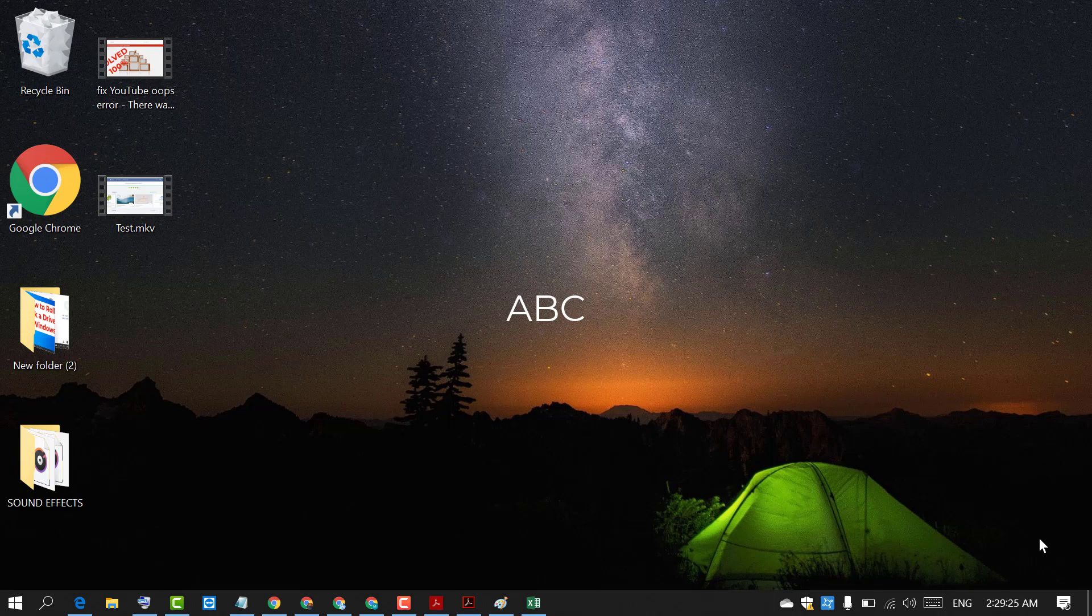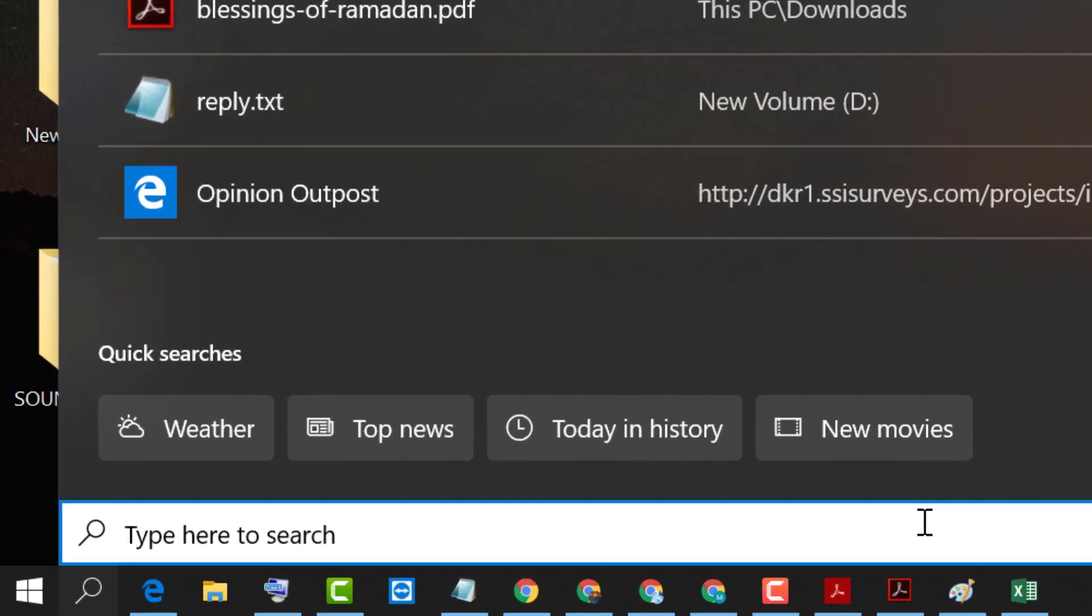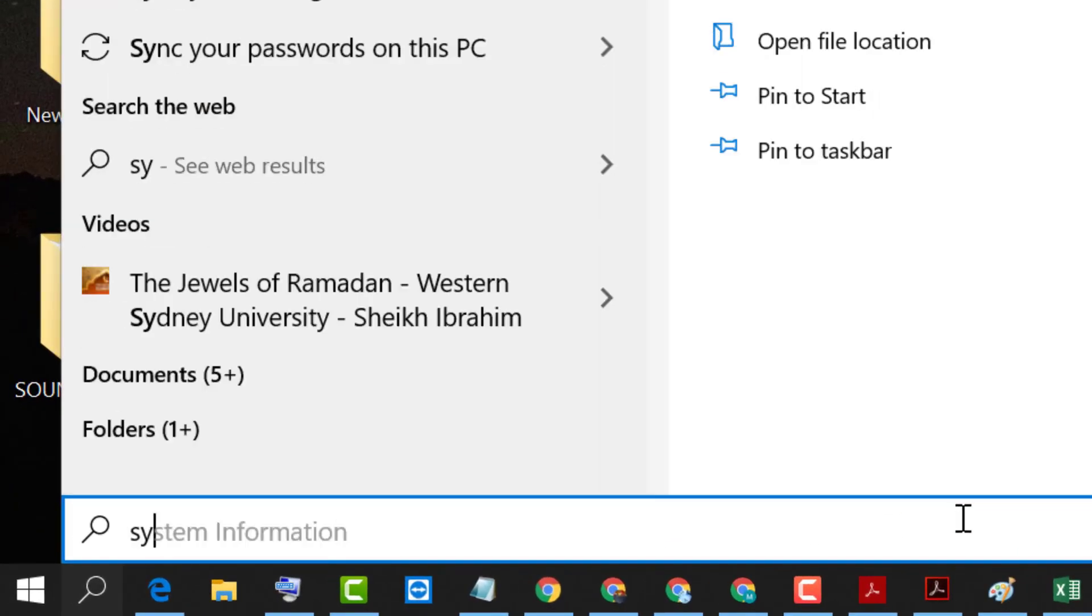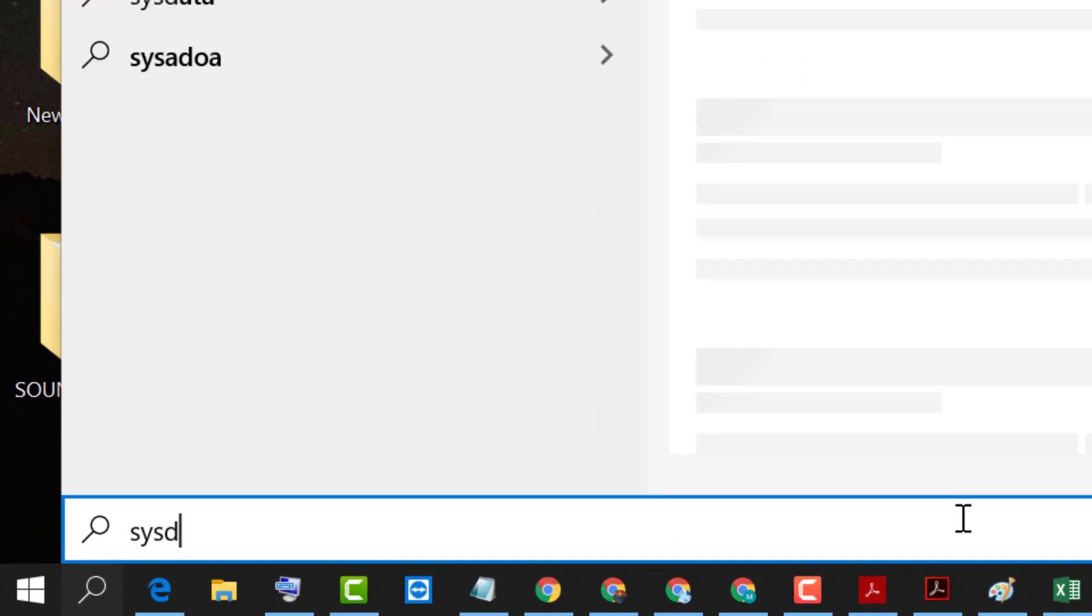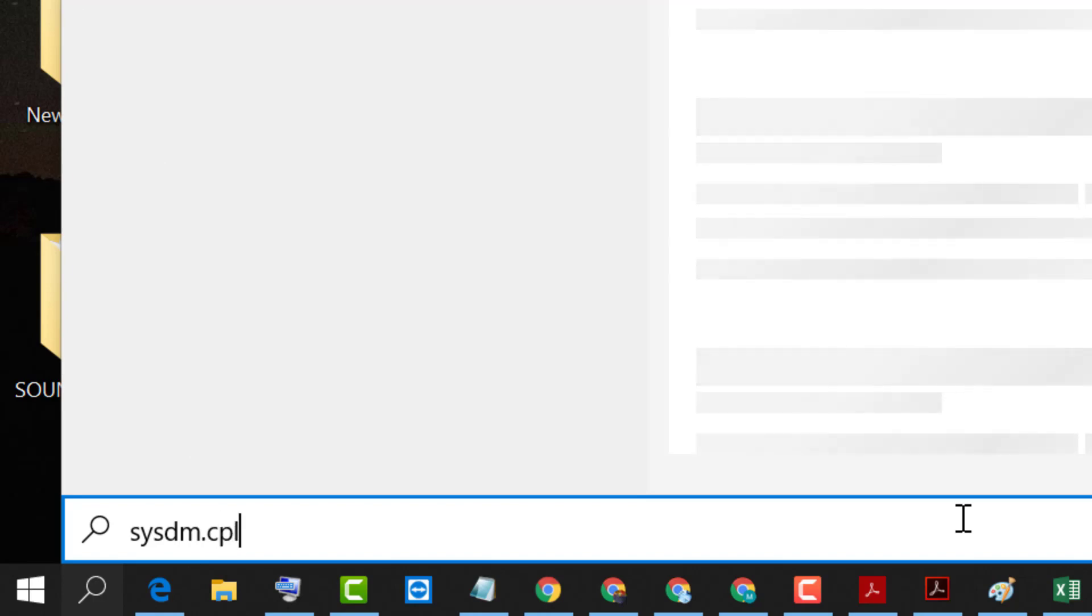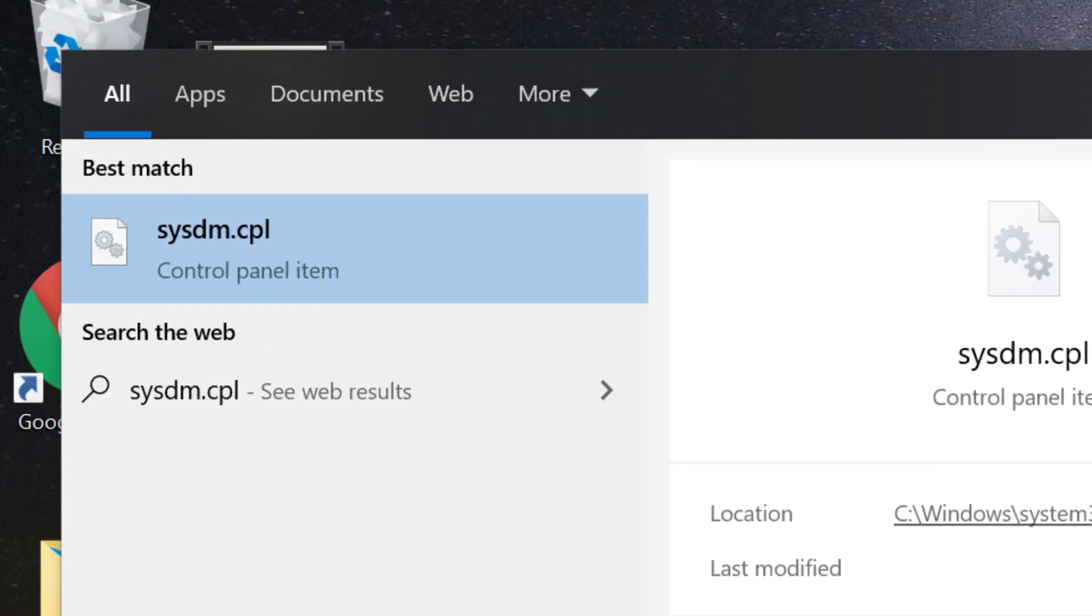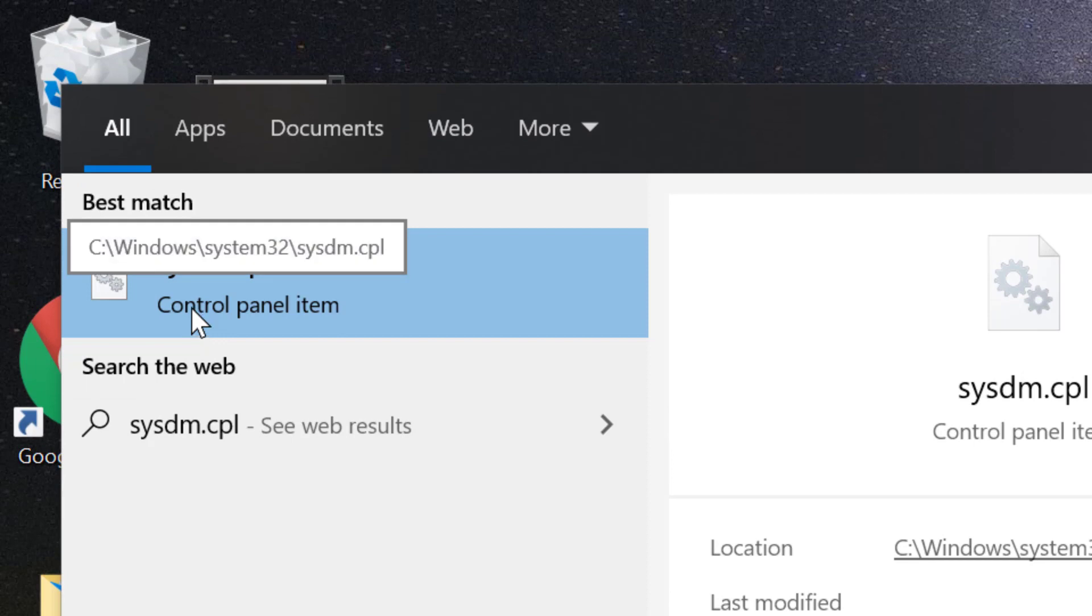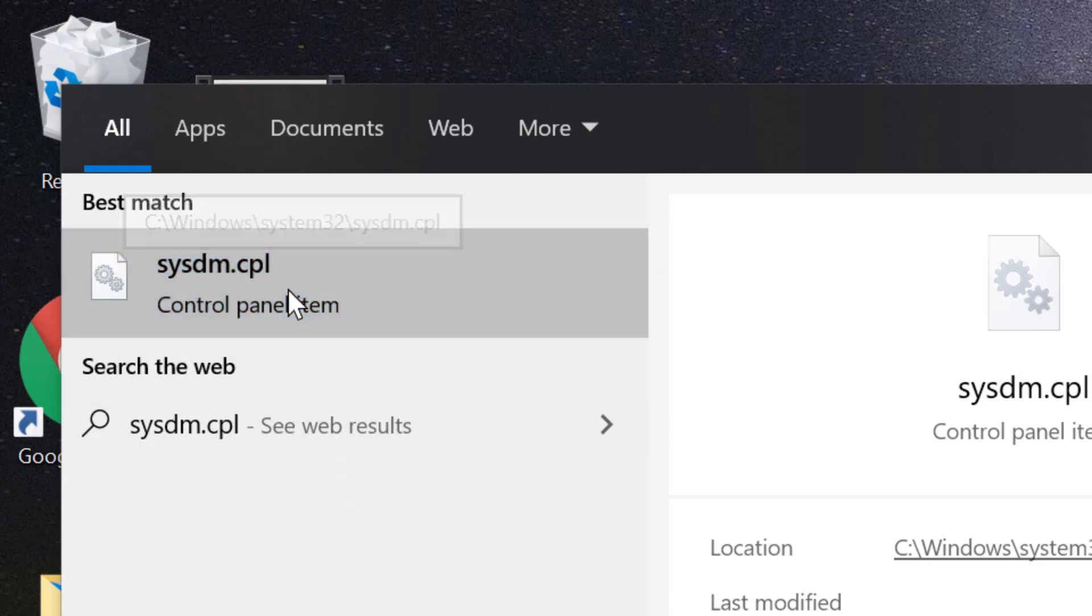So if you want to delete that file, just click on start and search sysdm.cpl. You will see this control panel item. Right click on it and click on run as administrator.